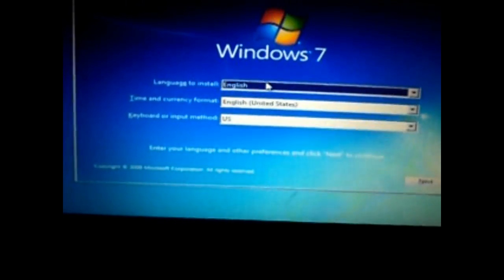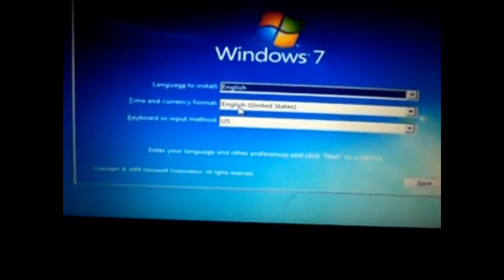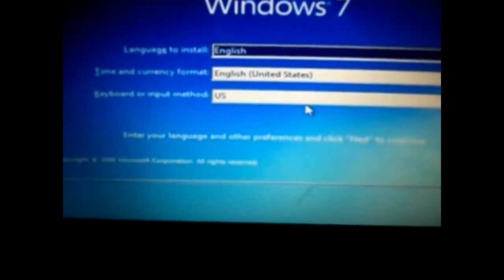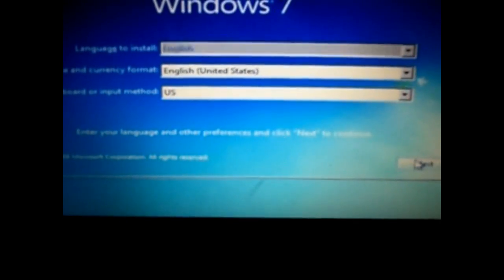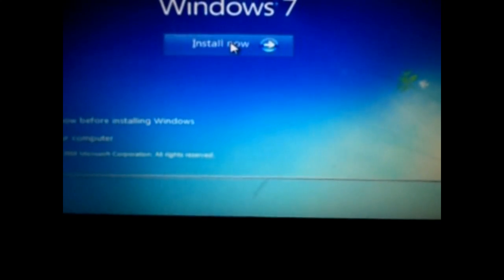Here is the Windows installation menu. Now just select your language and click on next. Now here, click on repair your computer.